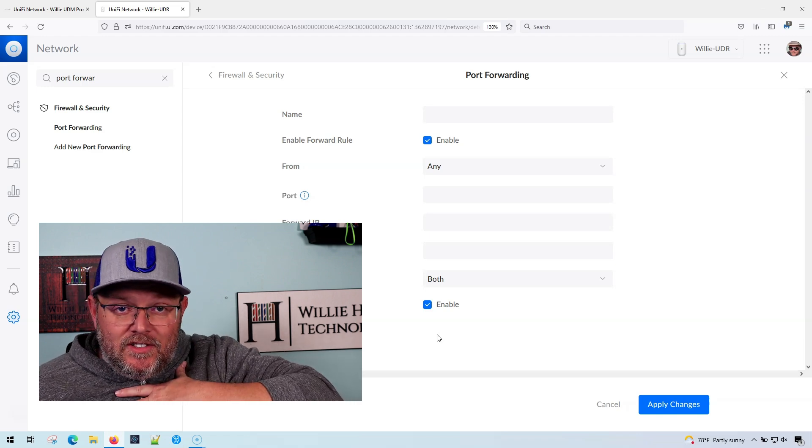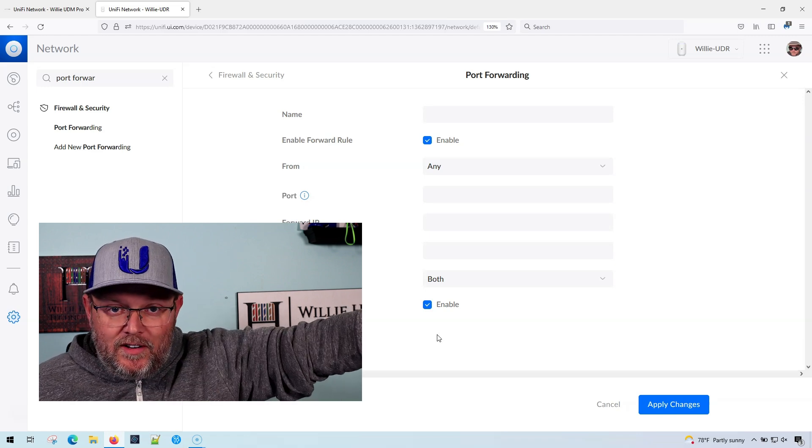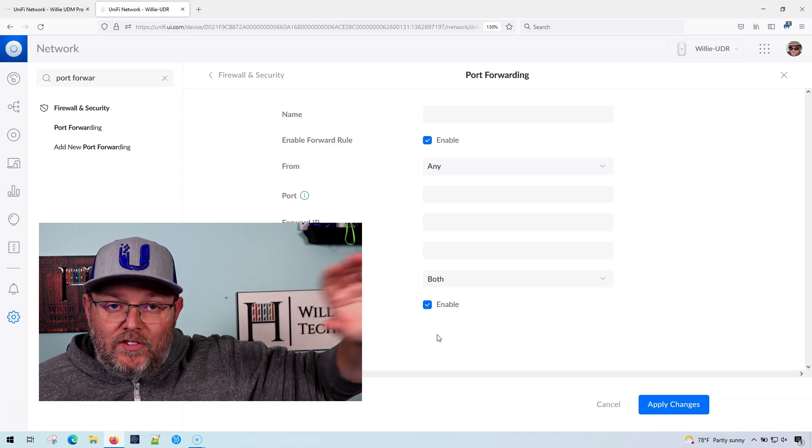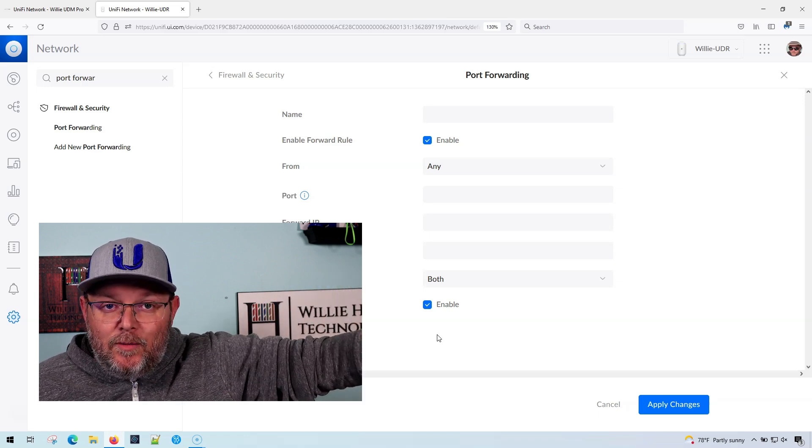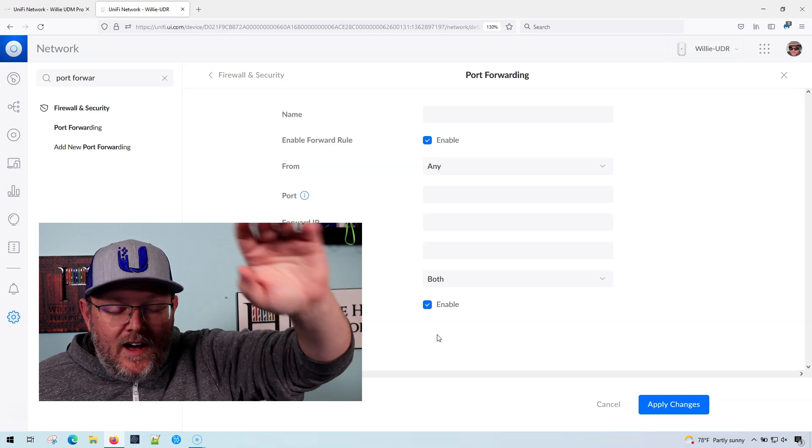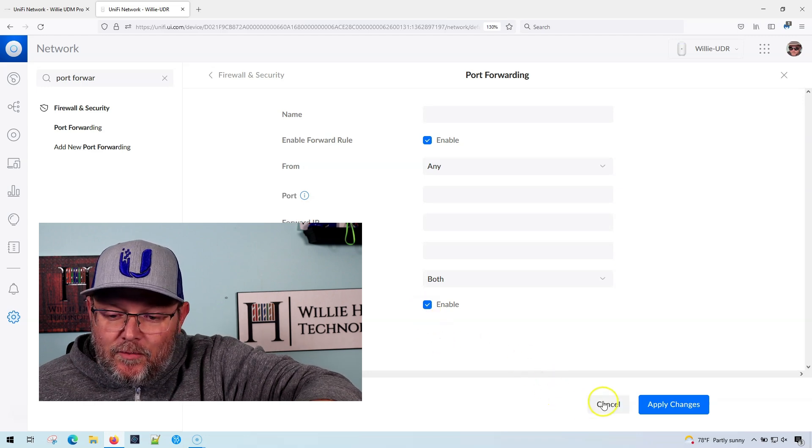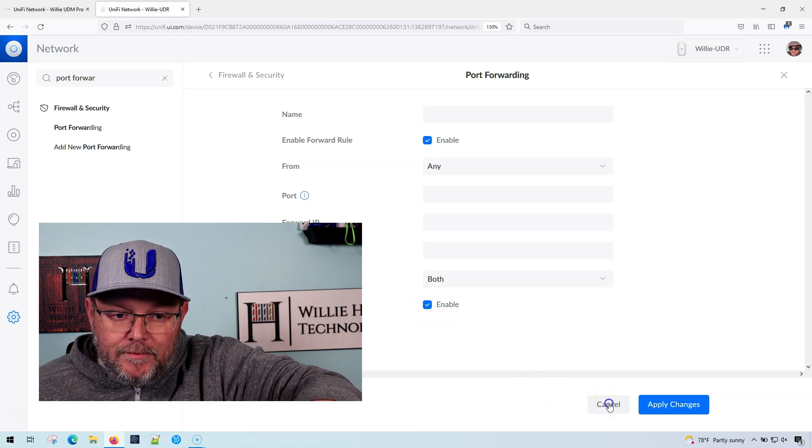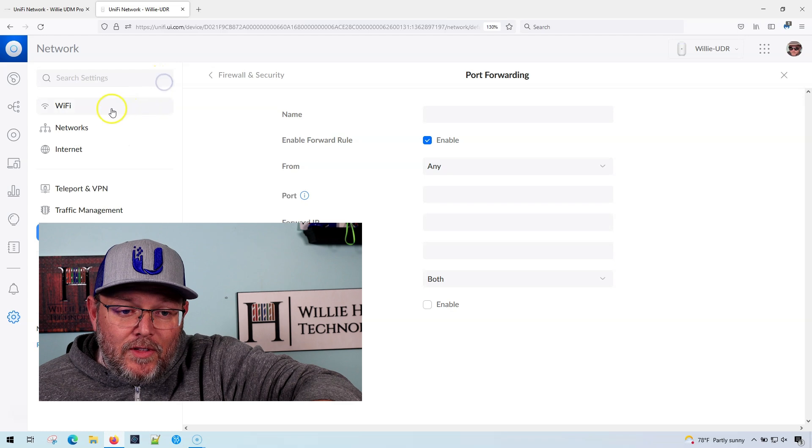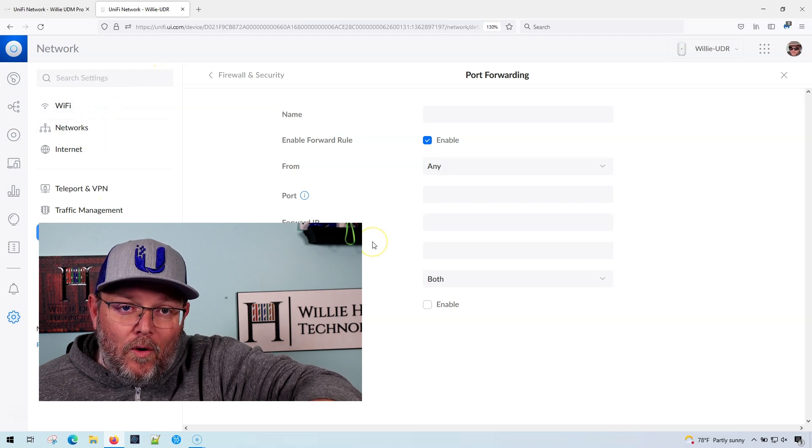And my recommendation is to send your Unifi logs to a different syslog server, whether it's a Synology, a Kiwi syslog, a Graylog, you name a system that can do logging. You're going to have to do that to troubleshoot those.